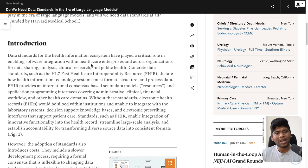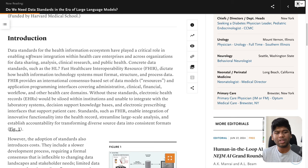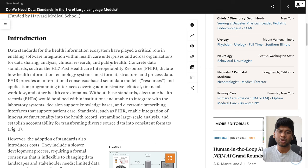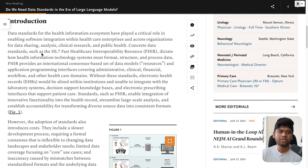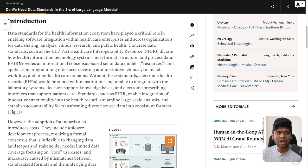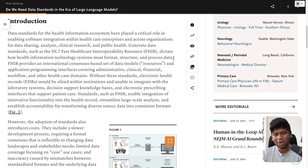Data standards for the health information ecosystem have played a critical role in enabling software integration within healthcare enterprises and across organizations for data sharing, analysis, clinical research, and public health. Concrete data standards such as HL7 FHIR dictate how health information technology systems must format, structure, and process data.